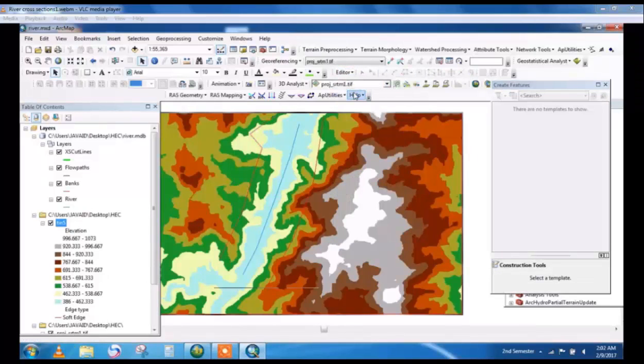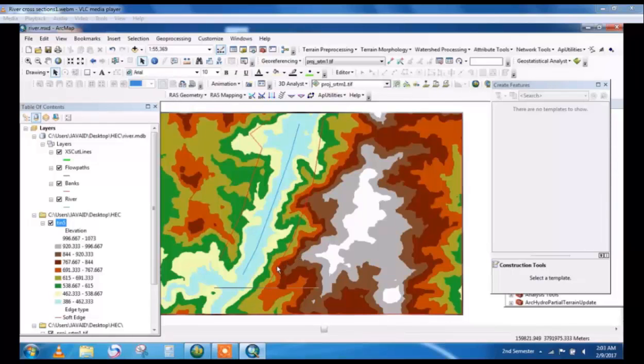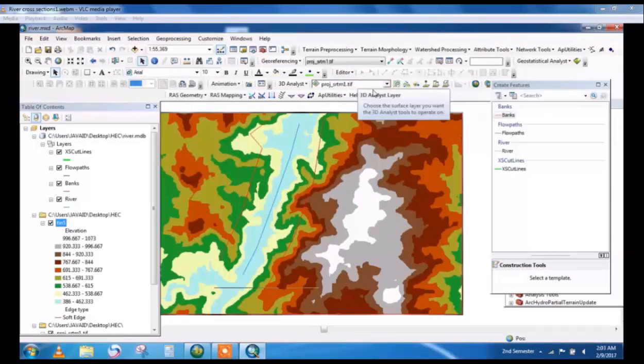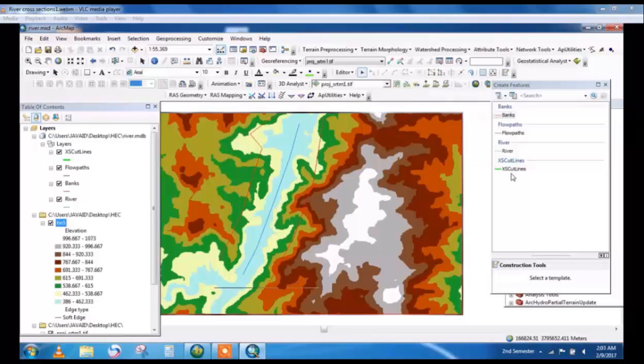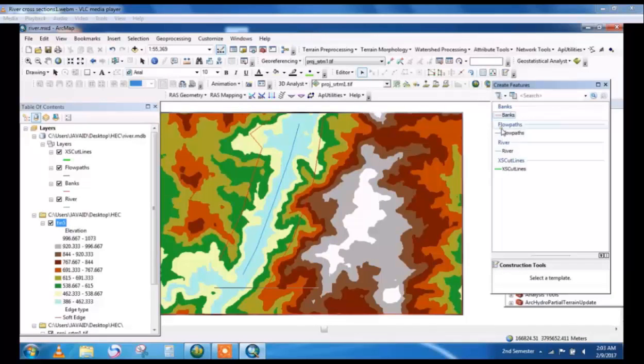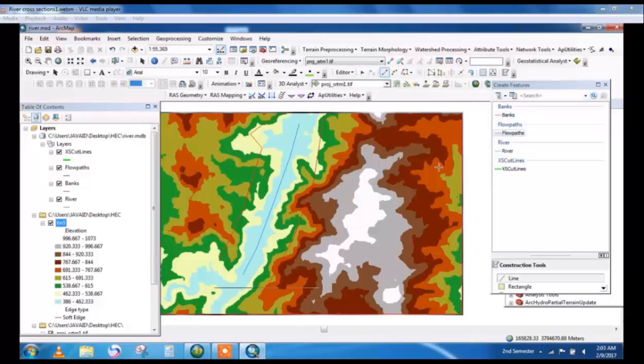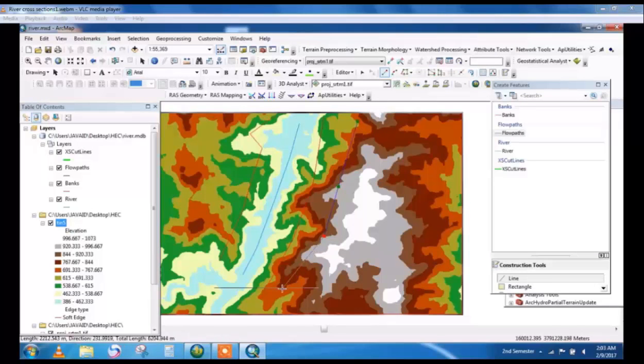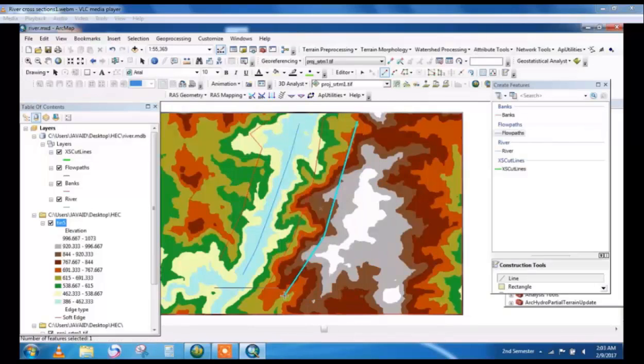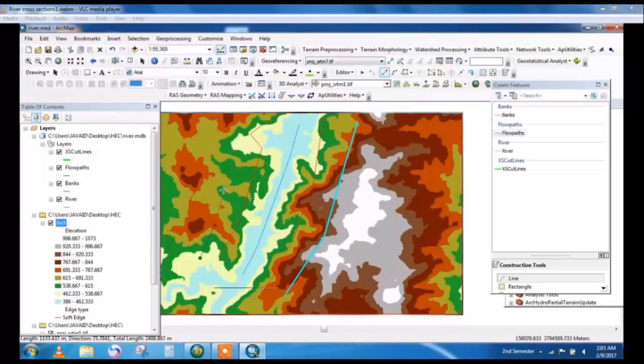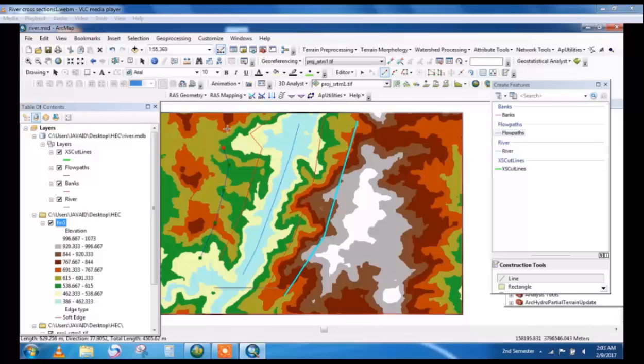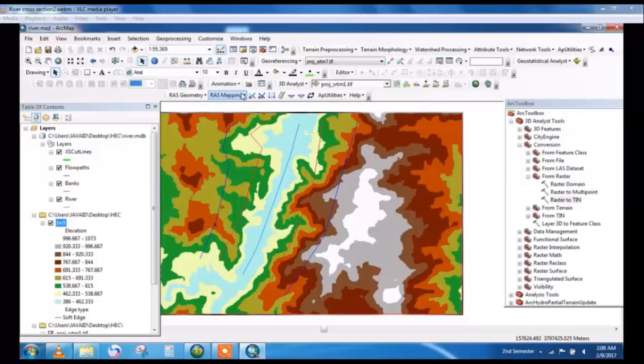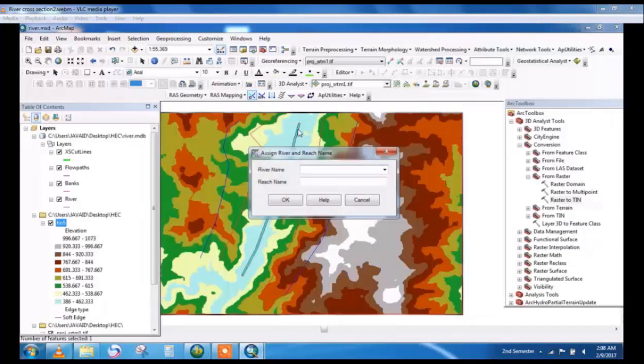Start editing and take cross cut lines, cross section lines shapefile and flow paths. This is the flow path, highly elevated from the river banks, because when flood is coming the flow path is more than river banks. This is the flow path. Stop editing and save it.